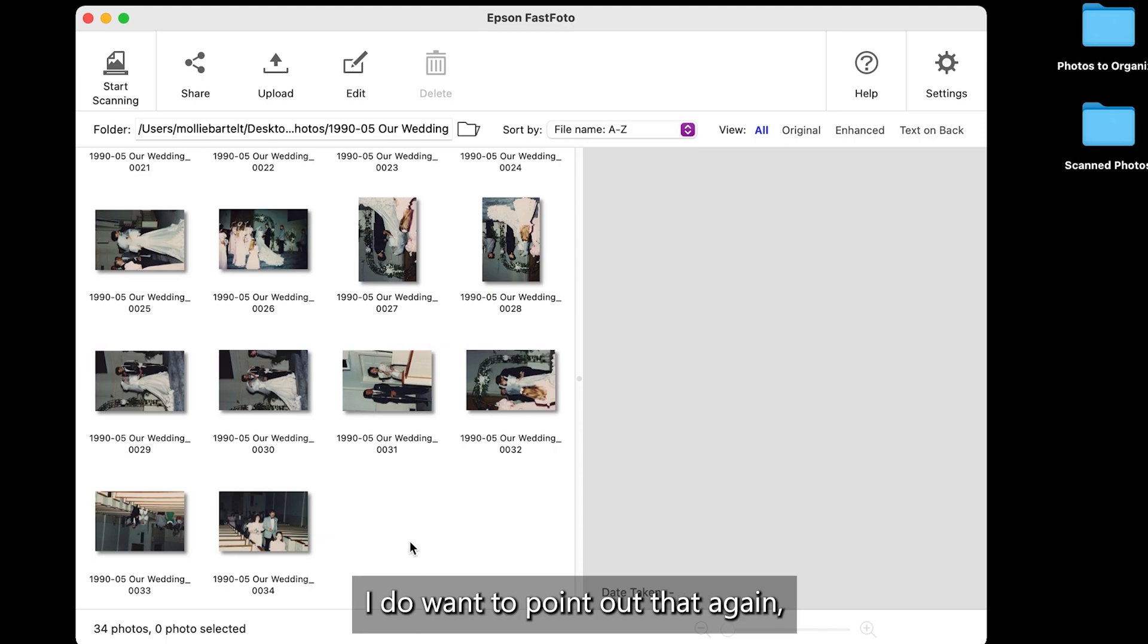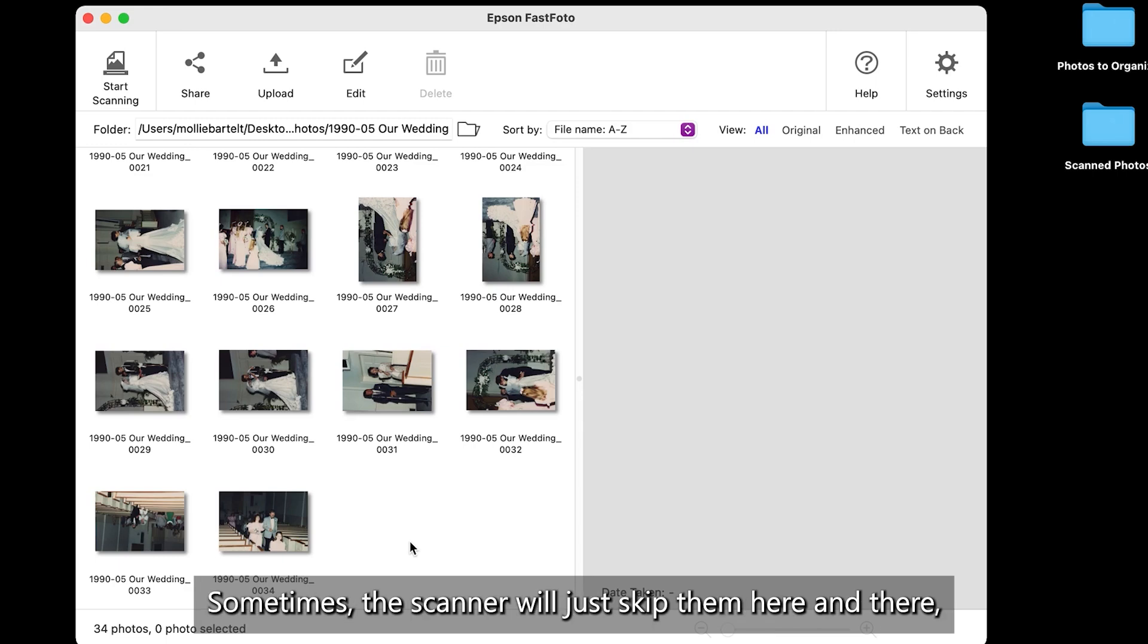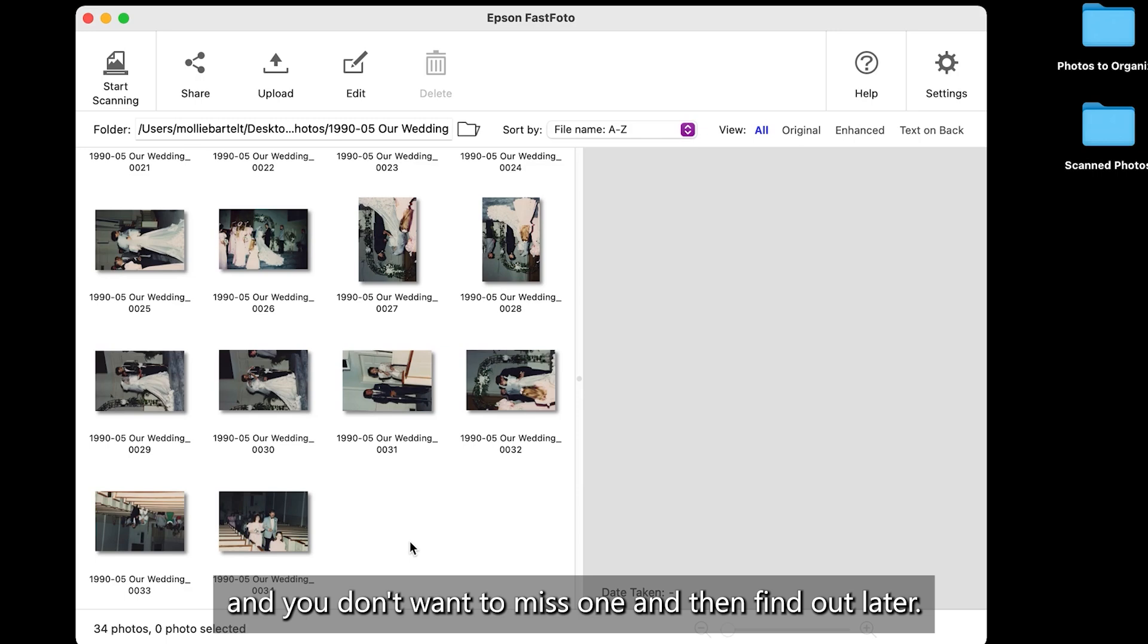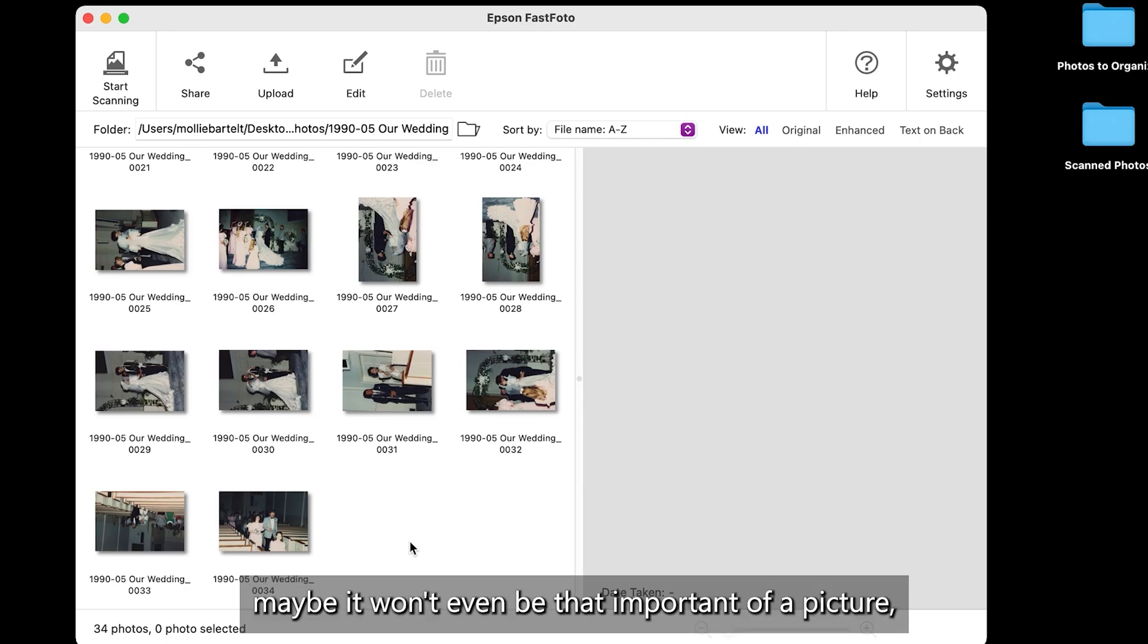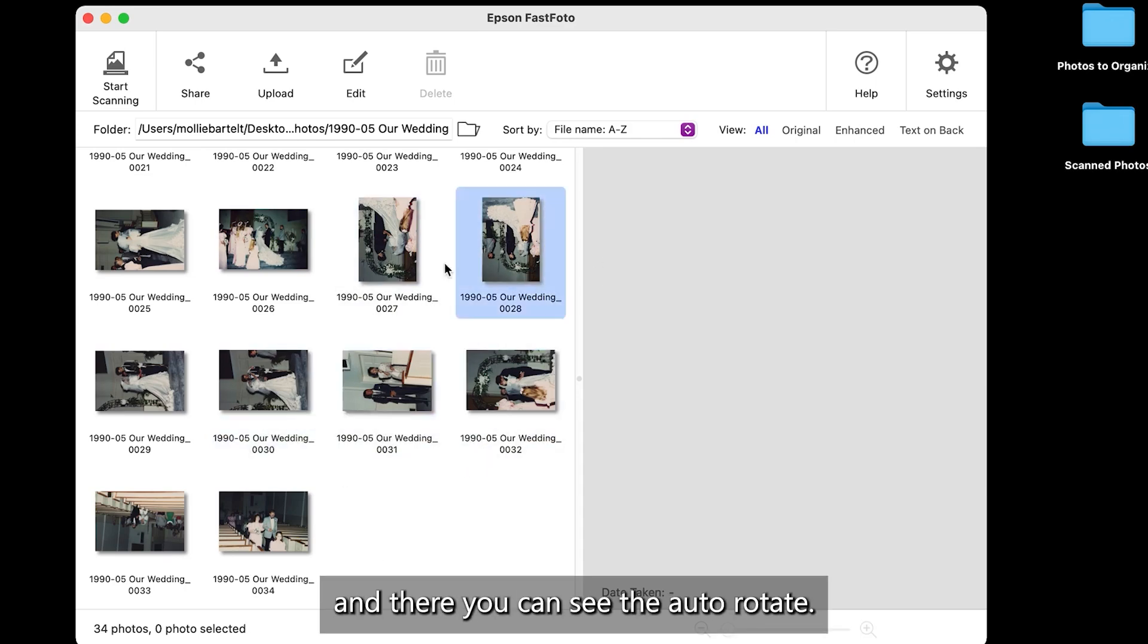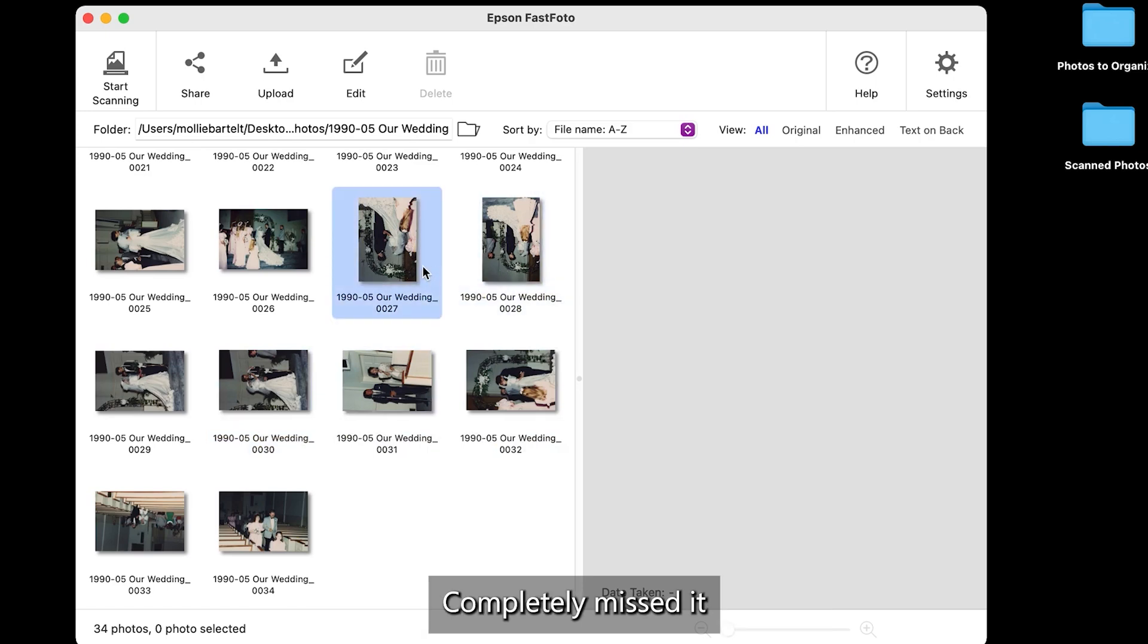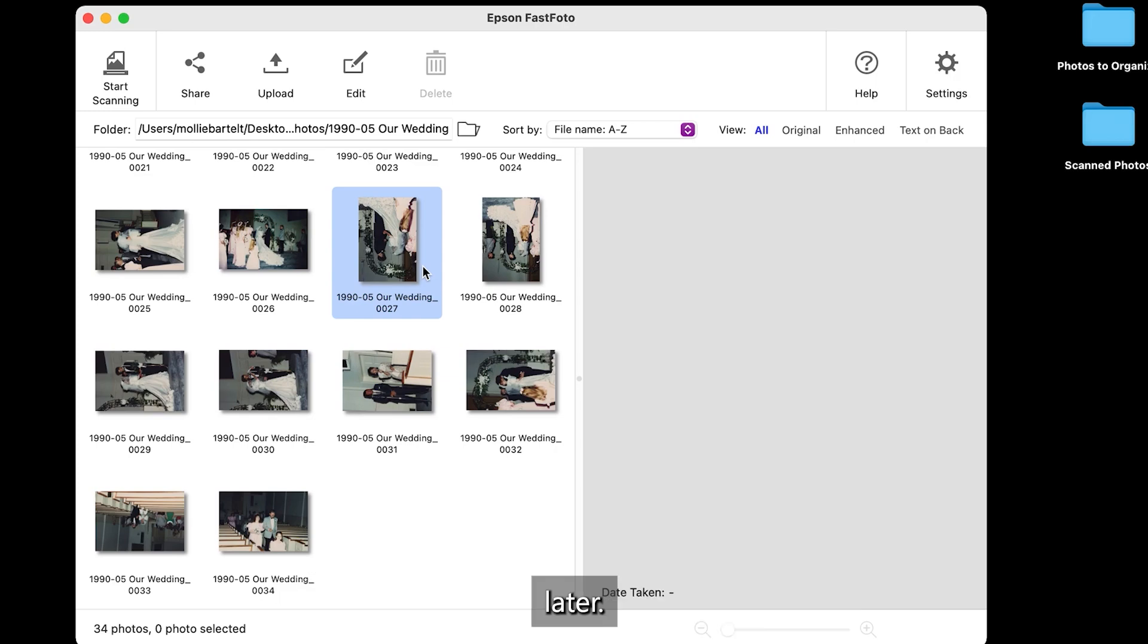I do want to point out that, again, pick up the pictures and double check they're all in there. Sometimes the scanner will just skip them here and there. And you don't want to miss one and then find out later. Or maybe it won't even be that important of a picture. But it's good to double check. So now I've got my pictures in there. You can see the auto rotate completely missed it on some of these. But rotating is something that you can do later. Our job is to get through the scanning.